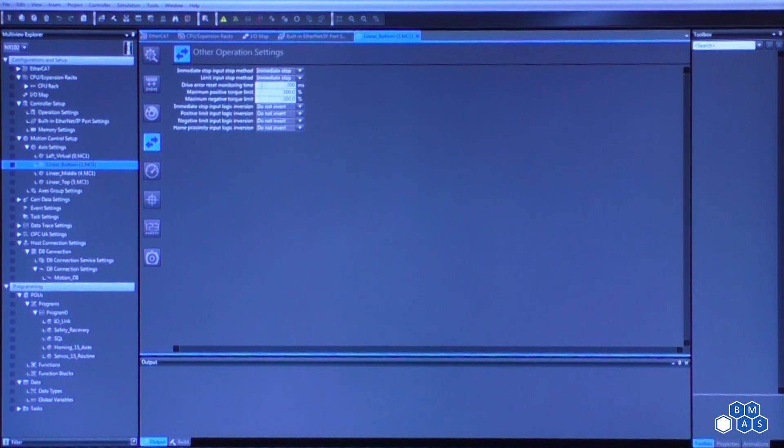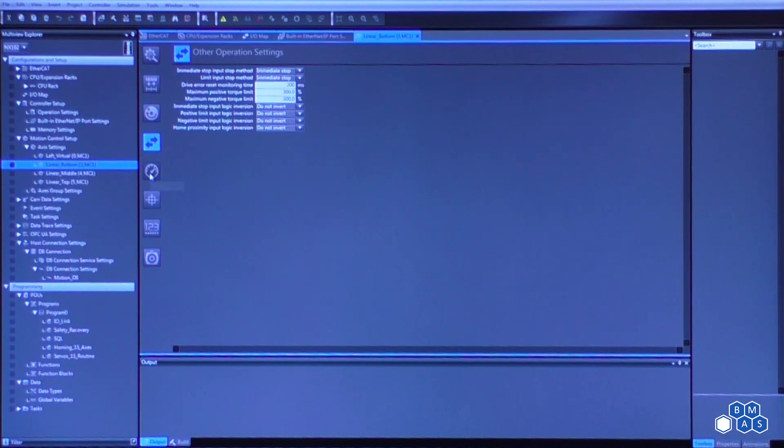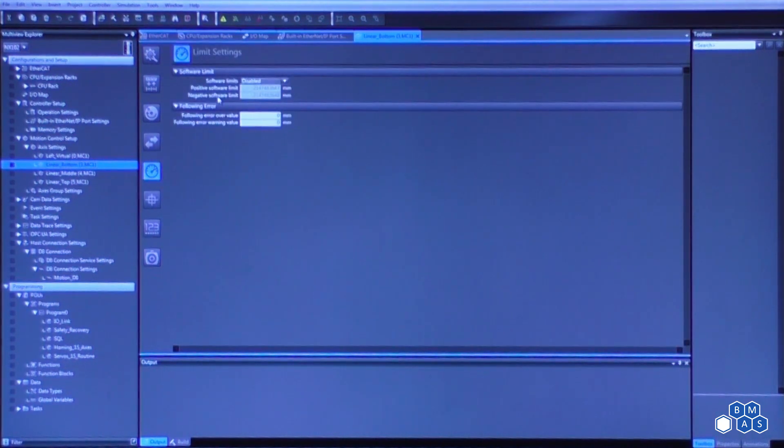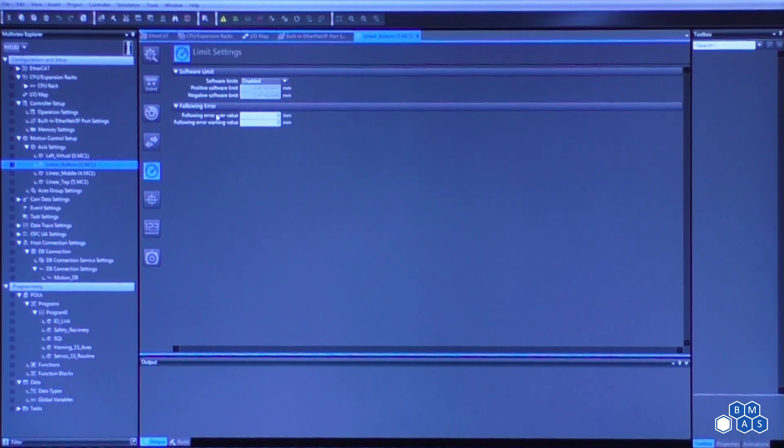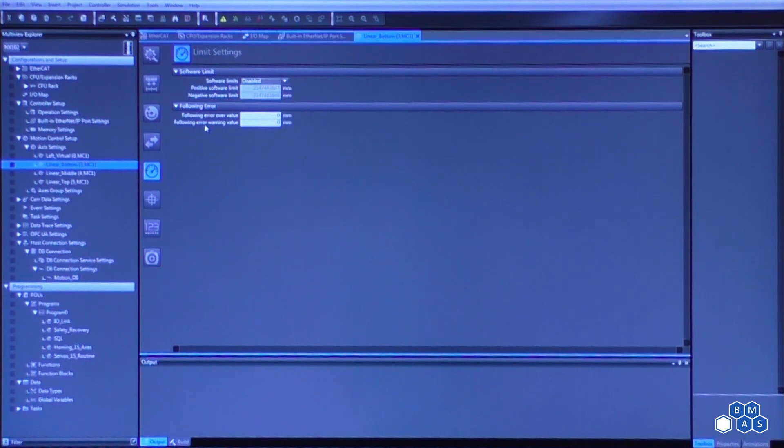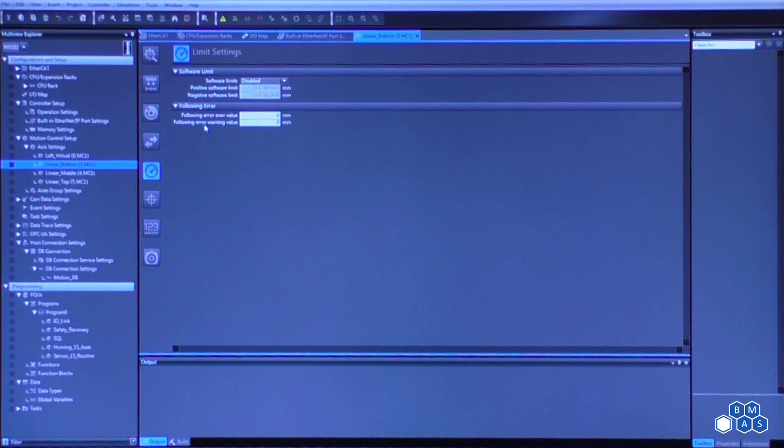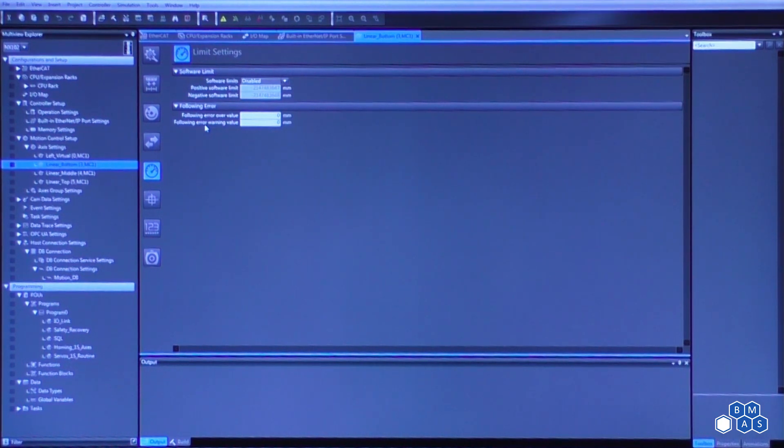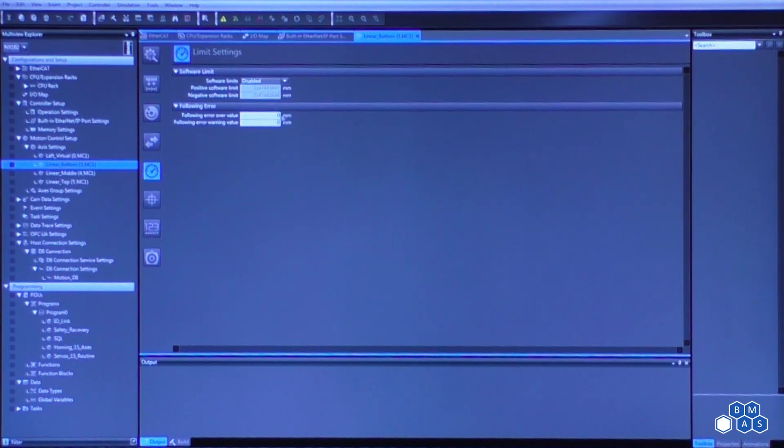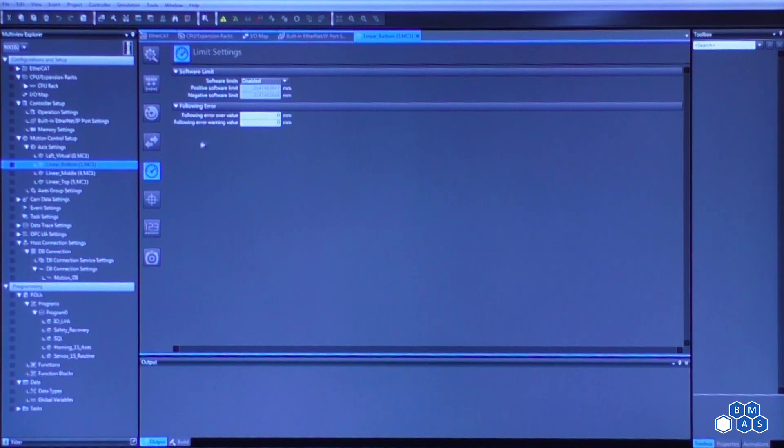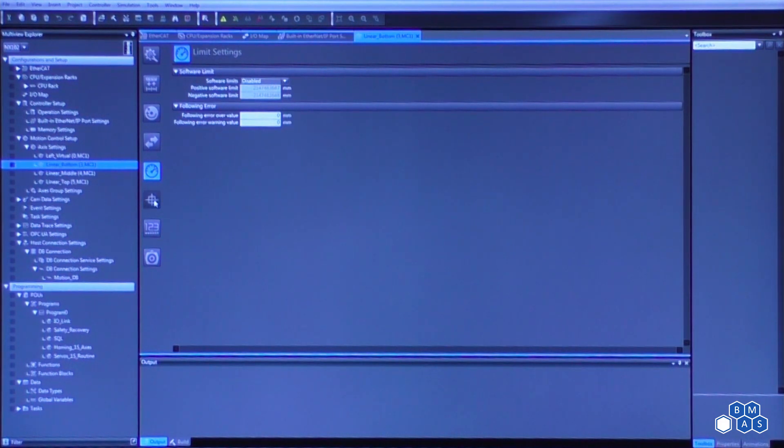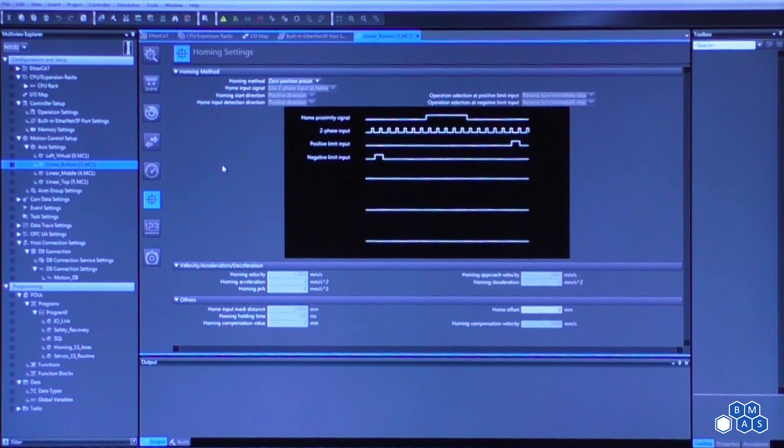So some of the other settings—if we need to change the default torque settings, if we want to apply software limits for linear motion, we can do software limits. Following error, this is if we want to apply a following error. So what this means is if you have a trapezoidal move profile and you apply your actual motion profile over top of it, if the difference between the actual and the theoretically perfect are exceeding the value that's applied here, you'll end up with an error or a warning.